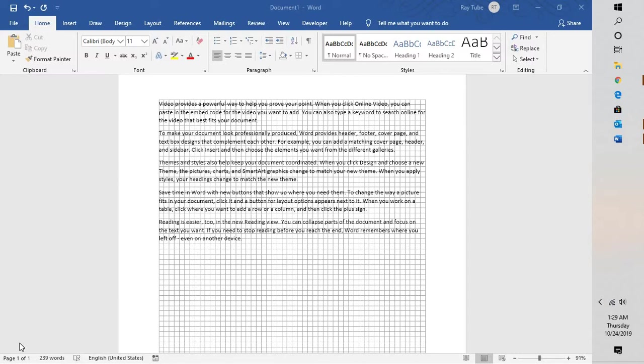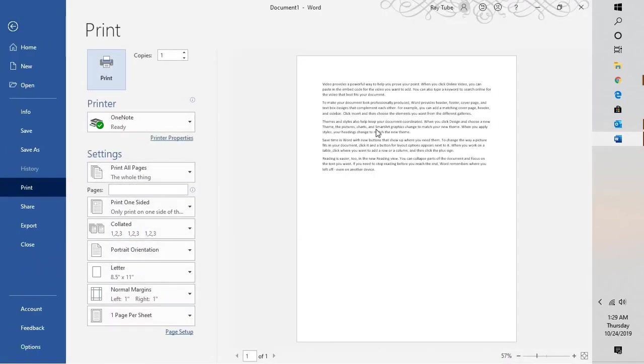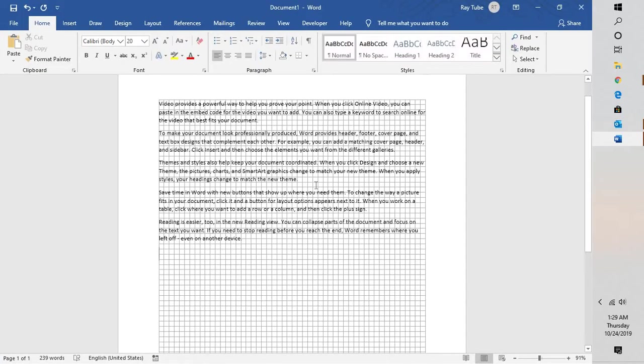Now, if you go to print preview, the grid lines will not be available, because if you try to print this document, the grid lines will not print—it will only print the content that is present in your document. For example, if I go to print preview, the grid lines are not available here.